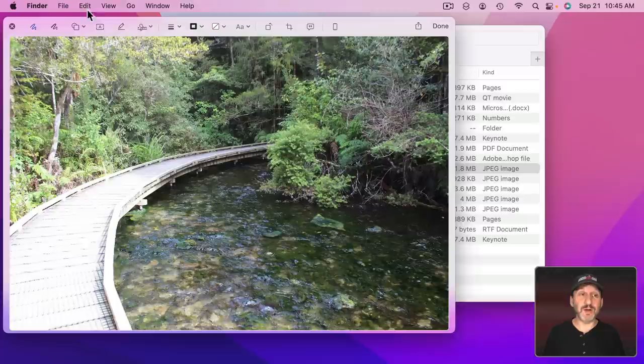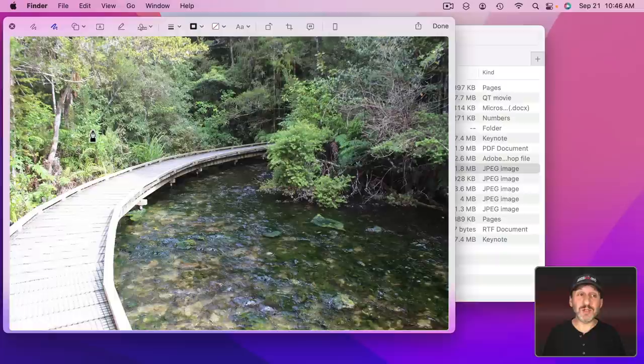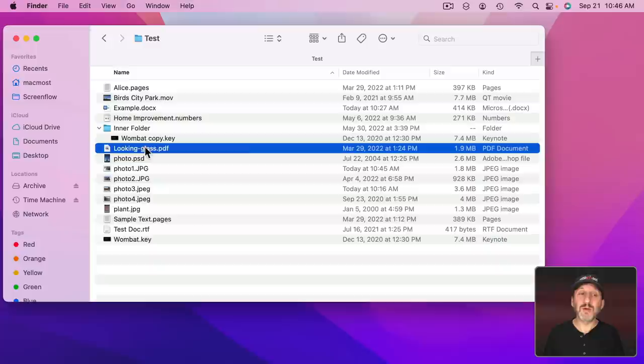You also have Markup Tools here. You can get to the full set of Markup Tools just like in Preview. But you're not in Preview. You're just using Quick Look and you can draw on the image or add any of these other things.